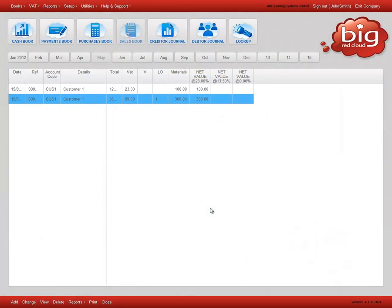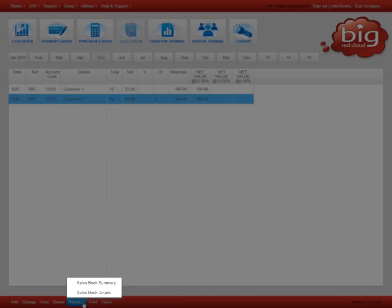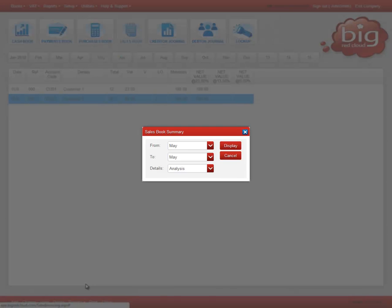To create a report for the sales book, click reports and select the report you wish to generate. A dialogue box will appear where you can choose the start and end month for the report and any other options available.